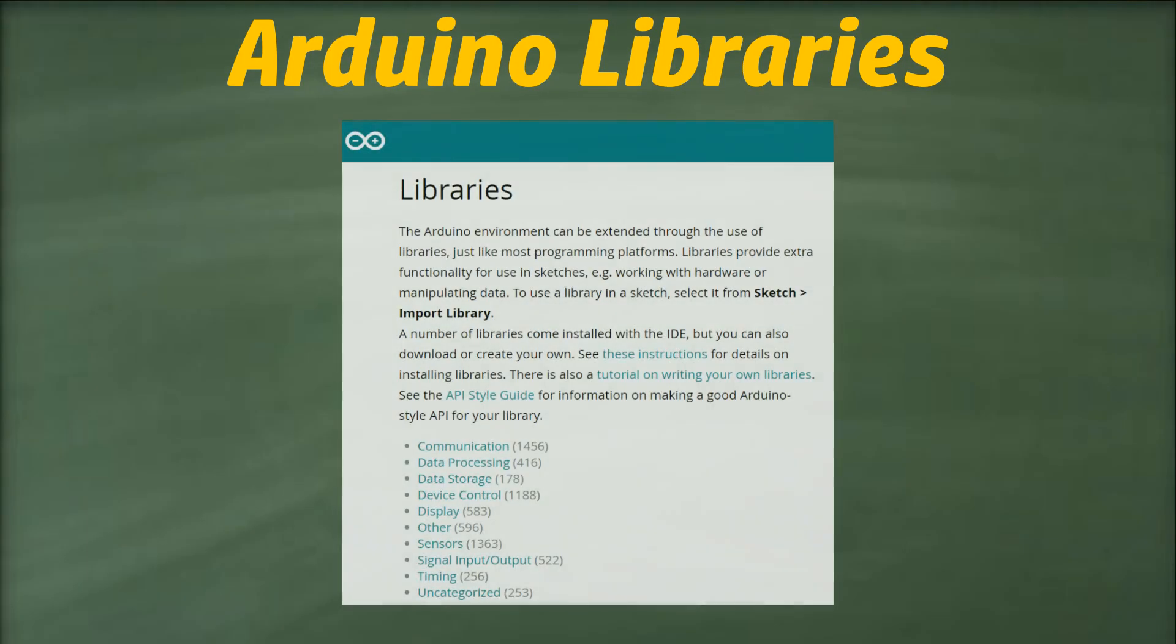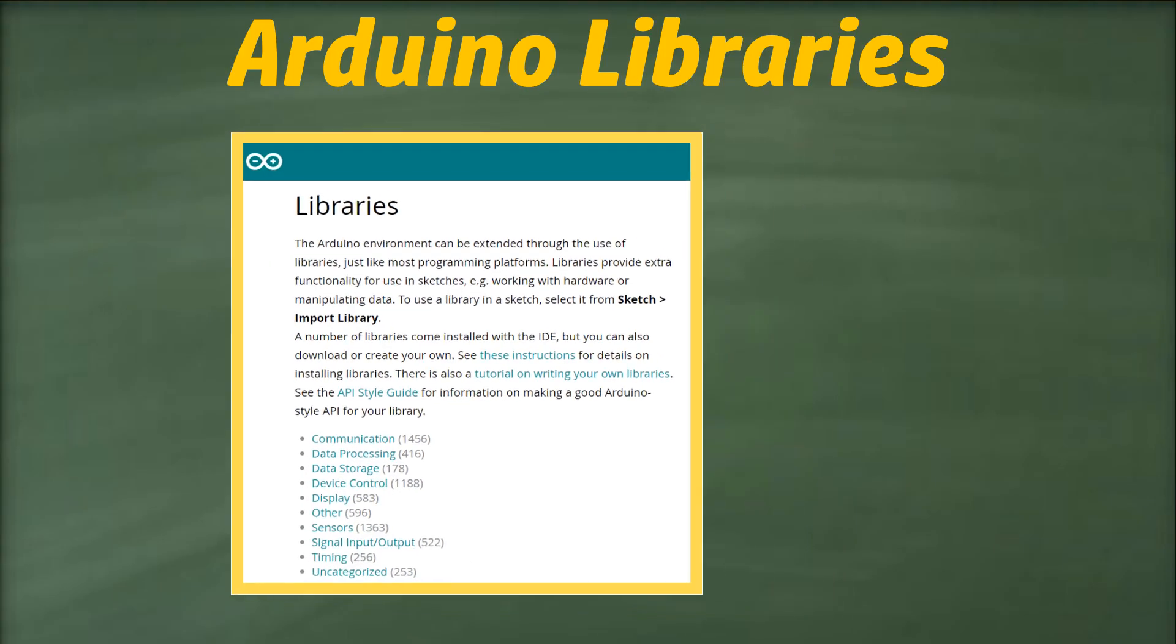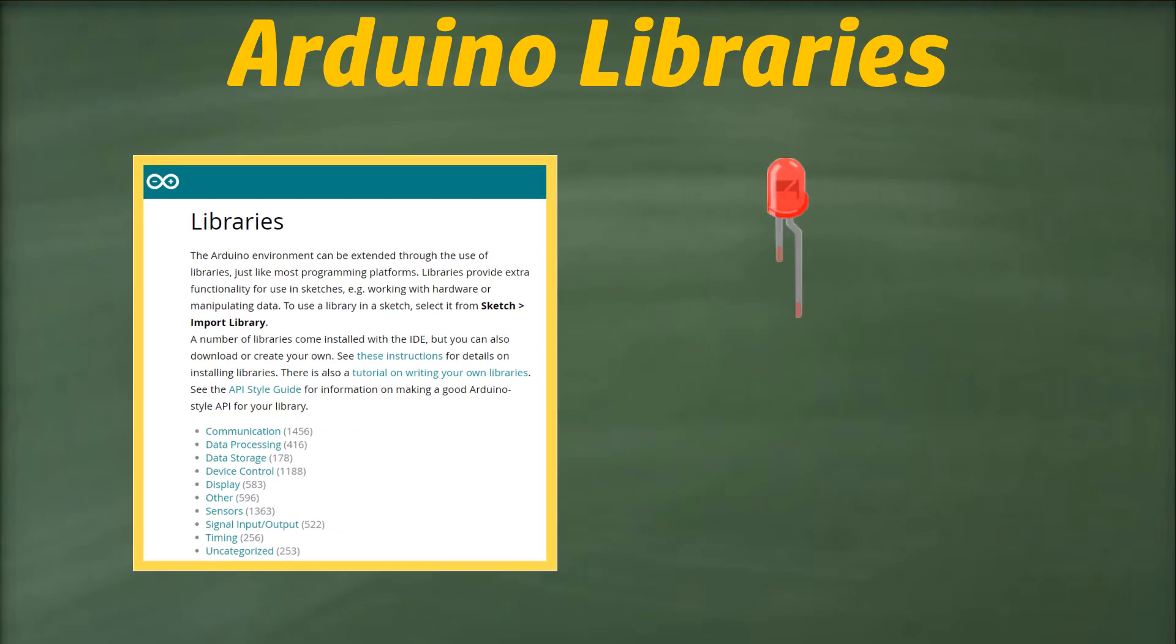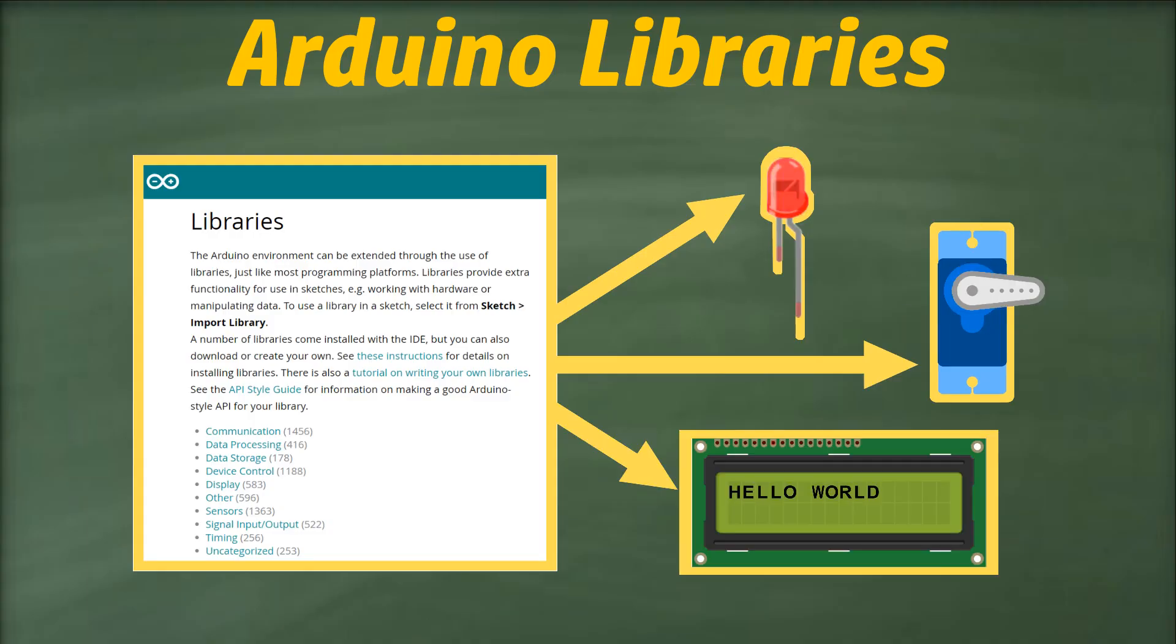When we mention an Arduino library, we're referring to pre-written code created by individuals or groups, packaged to perform specific tasks, such as controlling an LED, rotating a servo motor, or displaying text on an LCD screen.